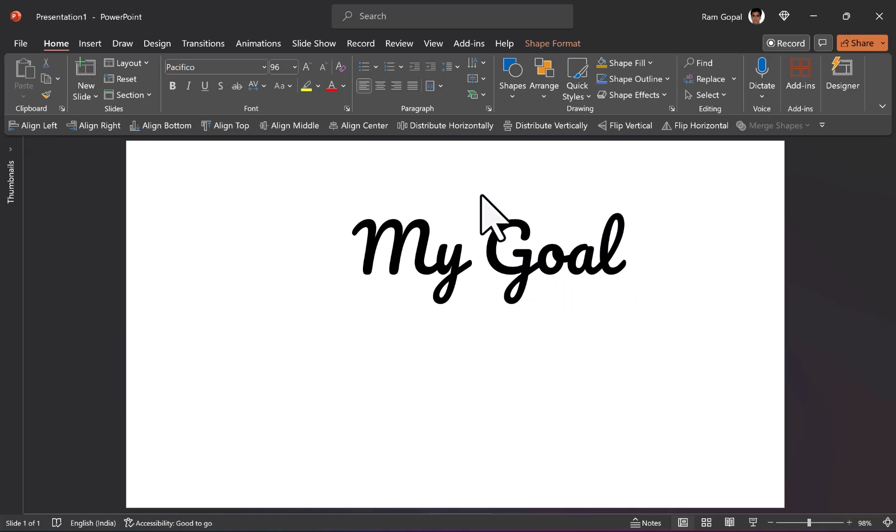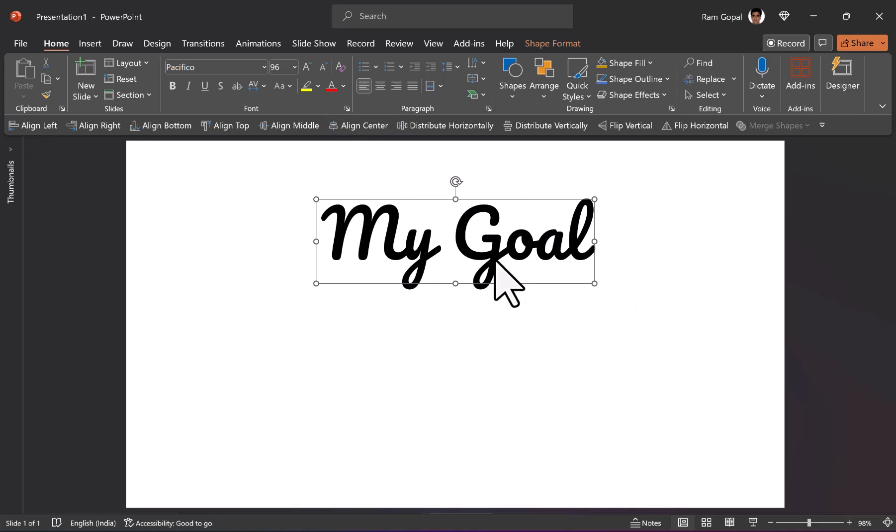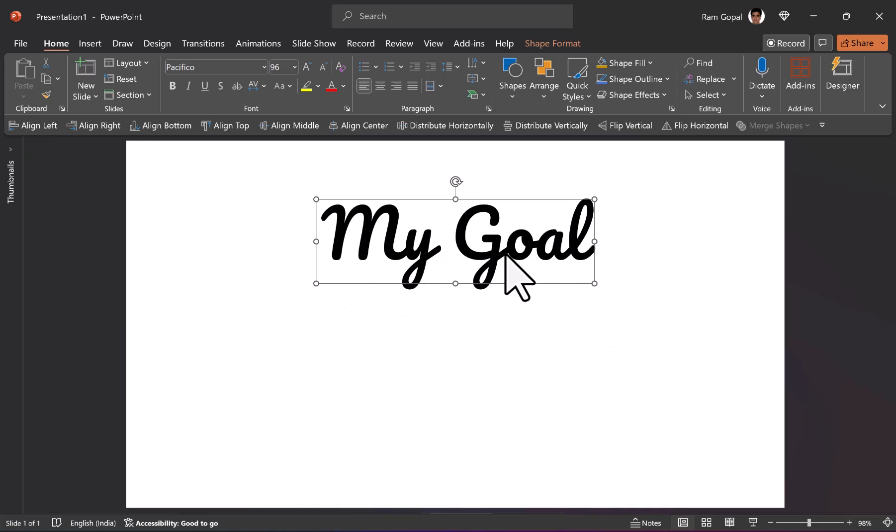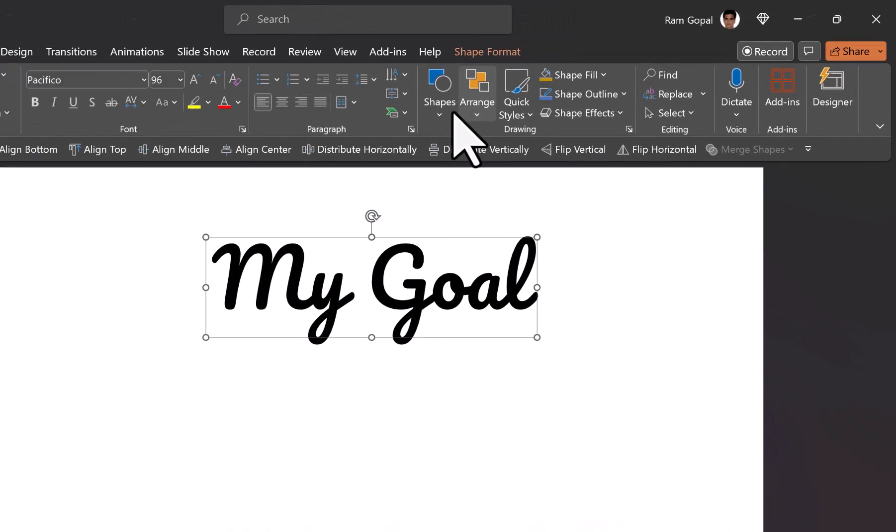I'm going to keep it somewhere over here and just to ensure that it is bang in the center, I'm going to use align center option. So it is exactly where I want it to be. The next step is to make this into a design. So we are going to connect these two words together and we're going to have some kind of a flourish that connects this text to the underlying shape which we are going to draw later.